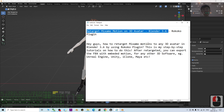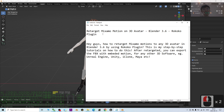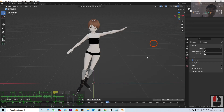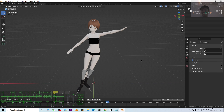That's all for today about how to retarget Mixamo motions on any 3D avatar in Blender 3.6 using the Rococo plugin add-on. Thank you for watching. If you find these tutorials helpful for your 3D modeling, 3D animation, and 3D game development, please subscribe to my YouTube channel, turn on the bell, and select All so you receive notifications when I publish new videos. See you in my next video — enjoy, happy 3D modeling, animation, and game development!